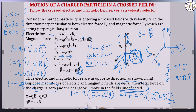Using the vector product, i cross k is equal to minus j-cap. So the magnetic force Fb equals minus QVB j-cap. Therefore, the total net force on the charge particle is F = QE j minus QVB j, and taking Q and j common: F = Q(E minus VB) j.